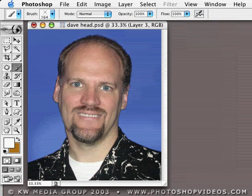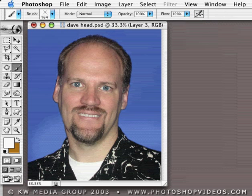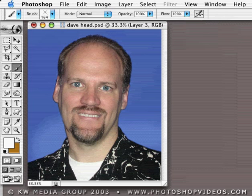I'm Dave Cross. Thanks again for watching. I hope you enjoy these little tips, and please come back again and check for more tips in the future. Thank you.